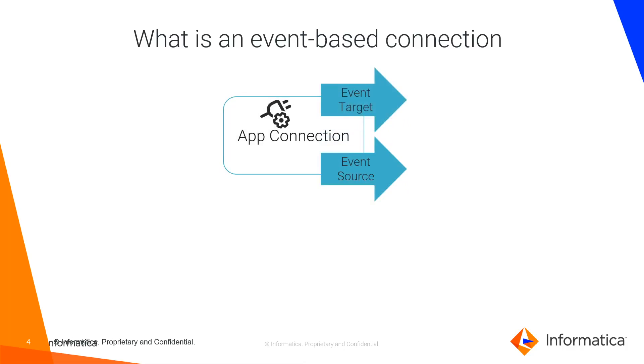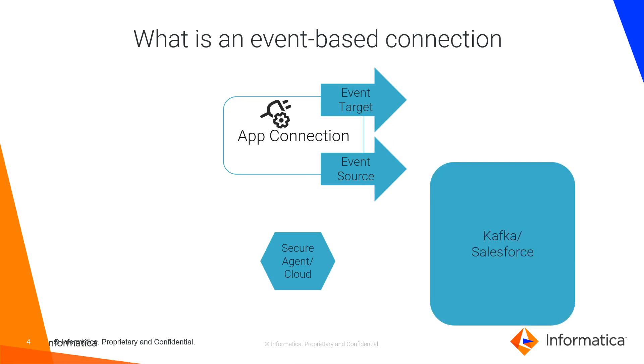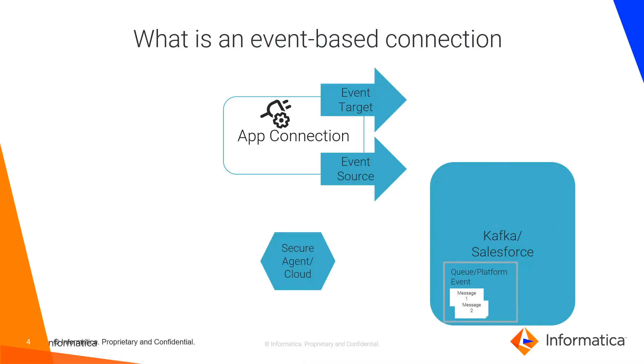You can publish it on agent or cloud server based on the type of the connection and its supportability. We can take an example of Kafka or Salesforce connection here. For messaging, Kafka and Salesforce have a queue and platform event respectively.